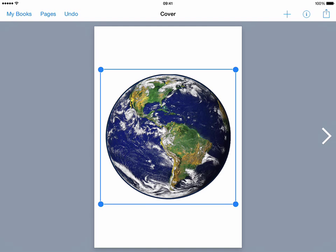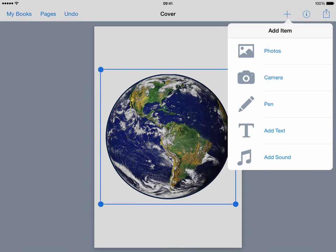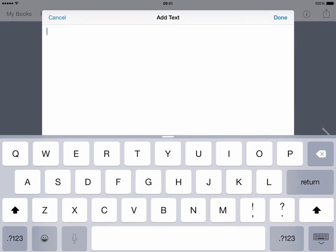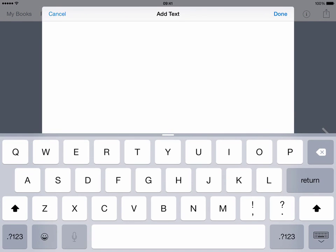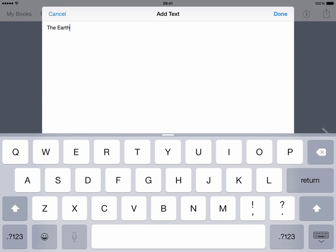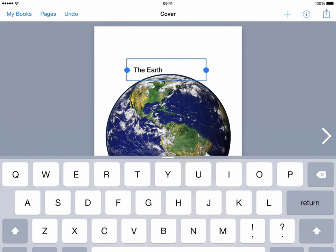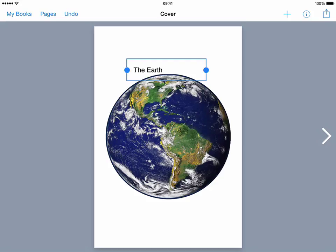Now I may want to put in some text as a title so I'll tap on the plus again and on this occasion I'll choose add text. I can type in some text so I might put in the earth for example and that will then drop in like so.